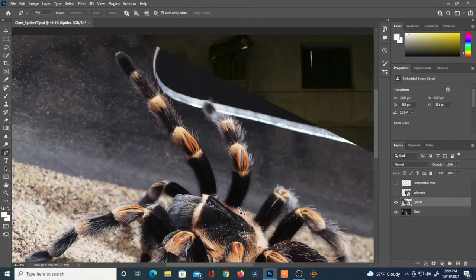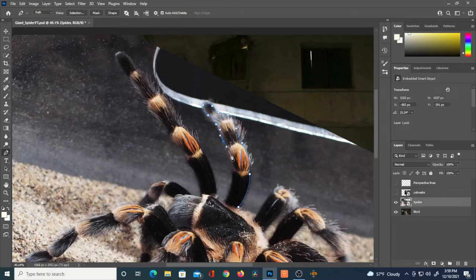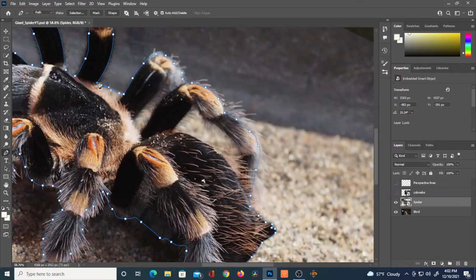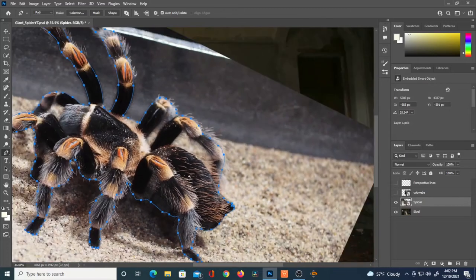I'm going to start cutting this tarantula out using the pen tool. I'm not going to do a thorough job of cutting it out, so I won't include all of those hairs — it would be really difficult to do that, and I think it would be more effective doing it the way I'm going to show you.